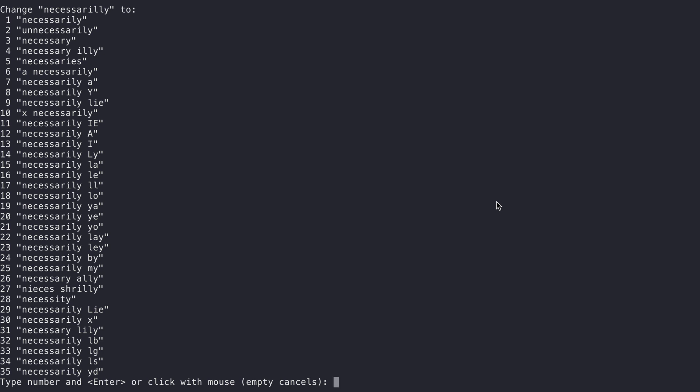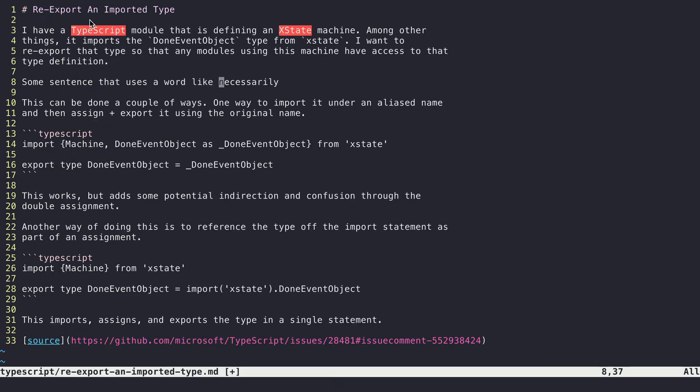Usually it's the top one or two that are what I'm looking for, so this spelling right here, 'necessarily,' is what I want. So I hit 1 to refer to this entry here and I hit enter, and it respells it for me in the correct way, and now I can move on and keep writing whatever the sentence is.